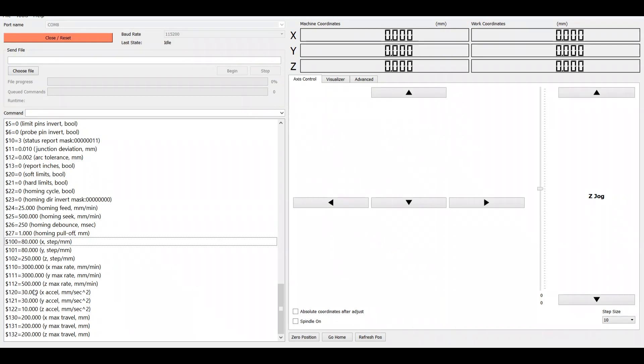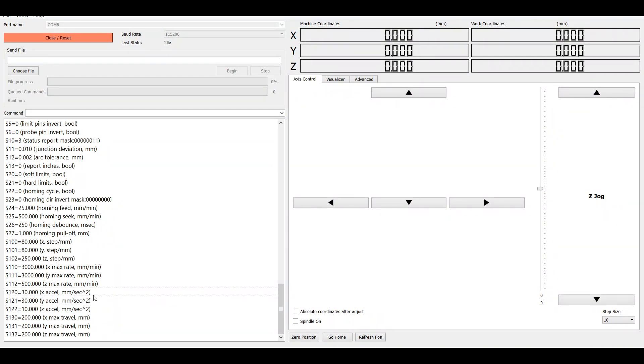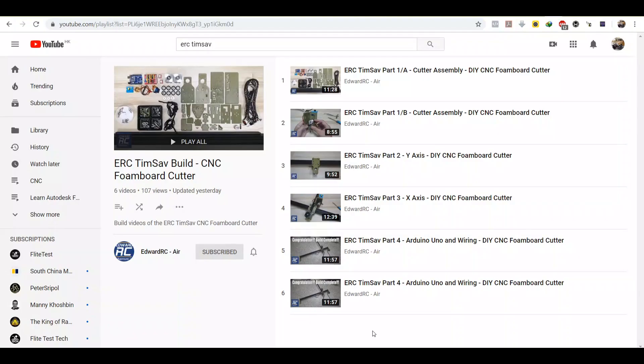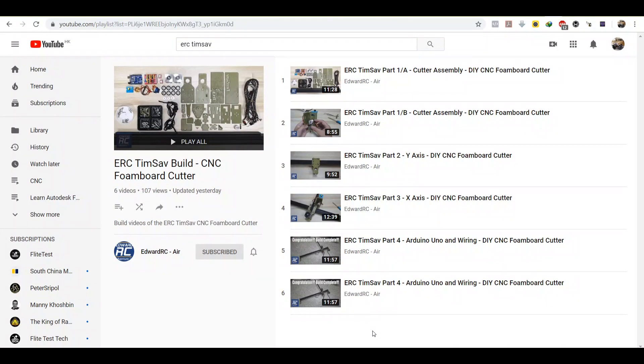And as I mentioned earlier, this is regarding the acceleration of your X and Y axis from standstill. So that's all regarding flashing the Arduino Uno with the correct GRBL firmware, as well as verifying the installation and changing the parameters.